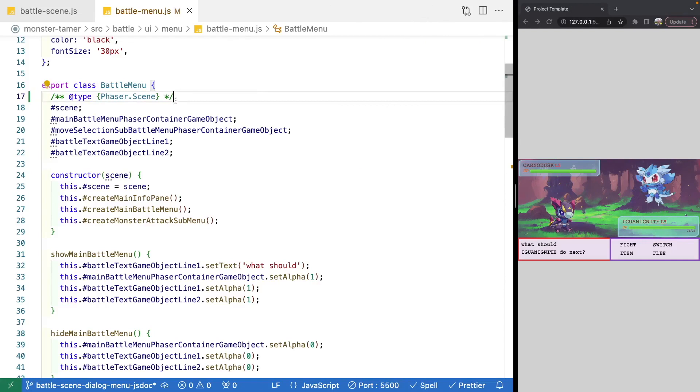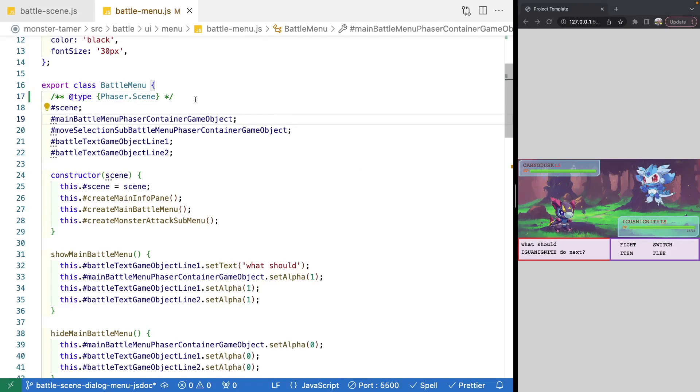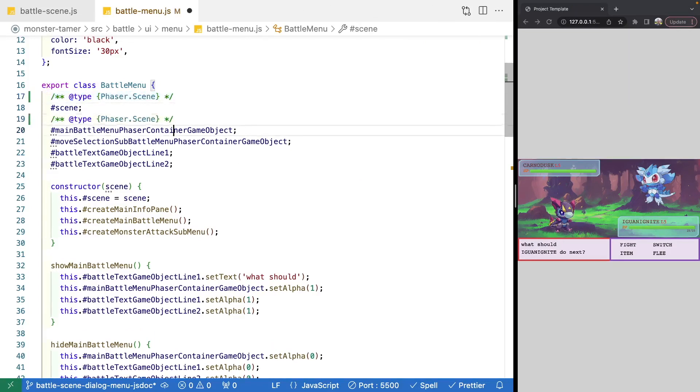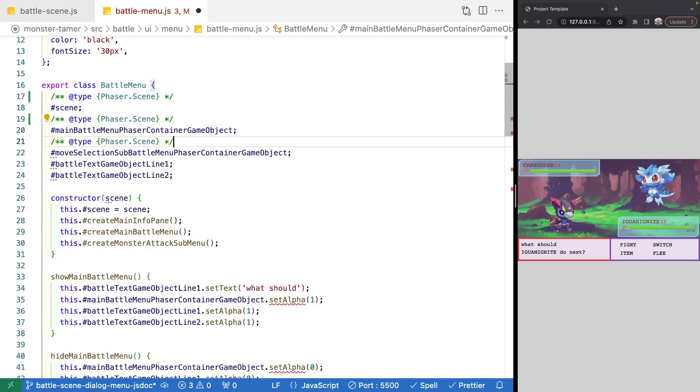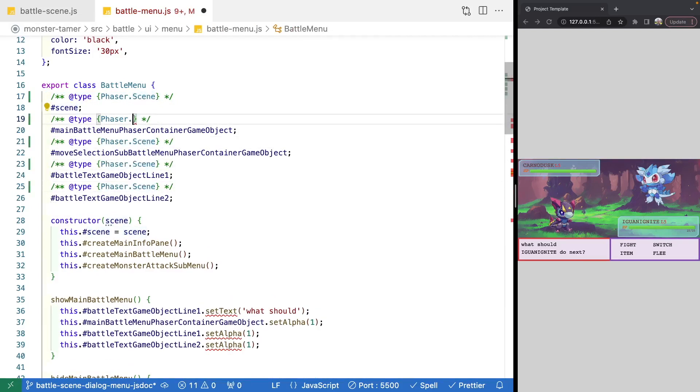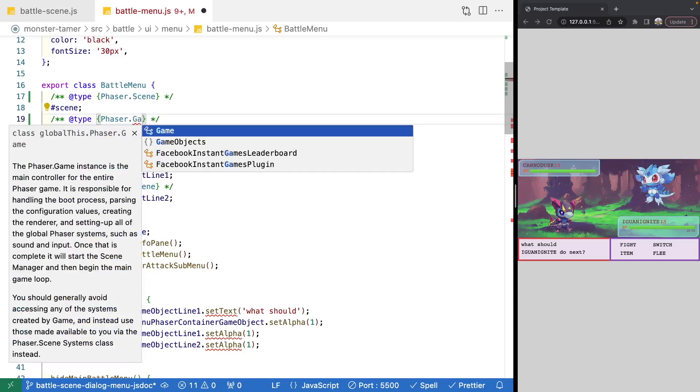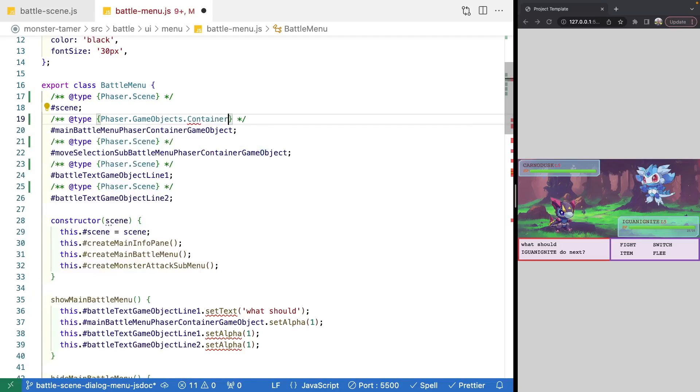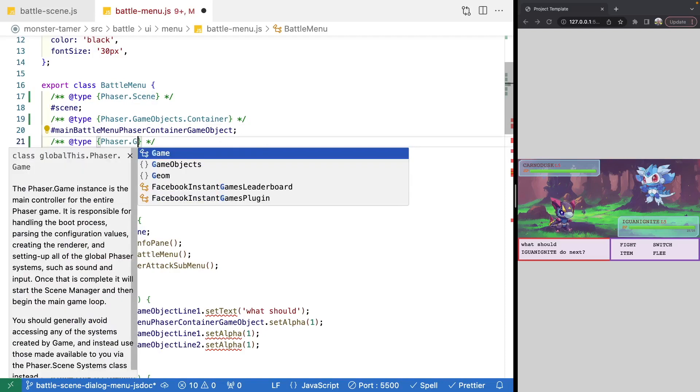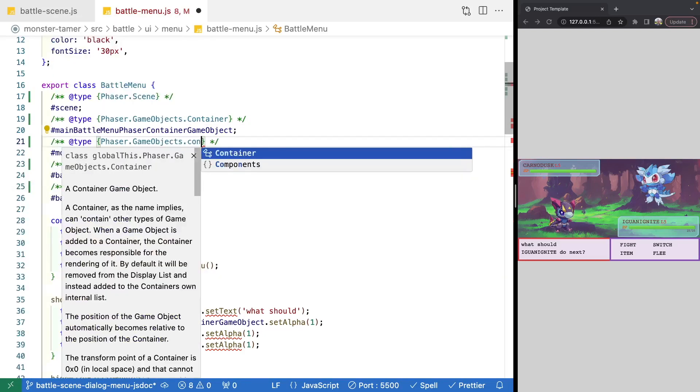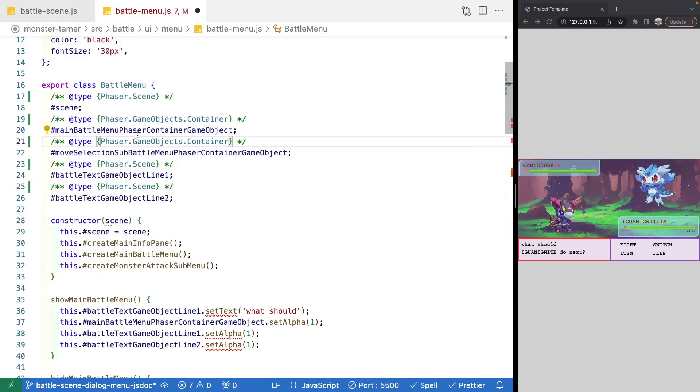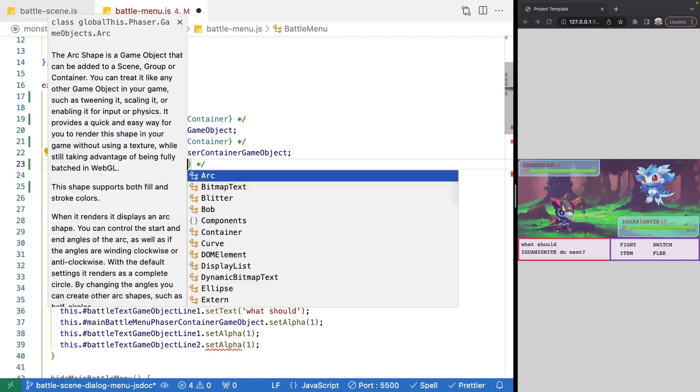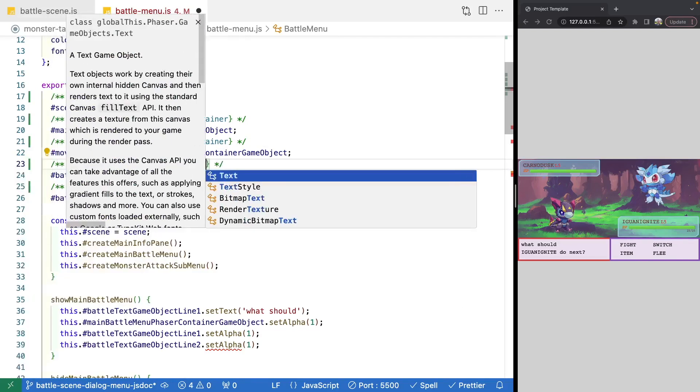So now that we know how to add in our JS doc comments, what we're going to do is we're just going to add this type to each of our properties on our class. So what I'm going to do is I'm just going to copy this. I'm going to paste it a few times. And then what we're going to do is we'll update our types. So our container will be a phaser gameobjects dot container. And then same thing here. We'll do gameobjects dot container. And then this will be a game object, and it's going to be a text game object.